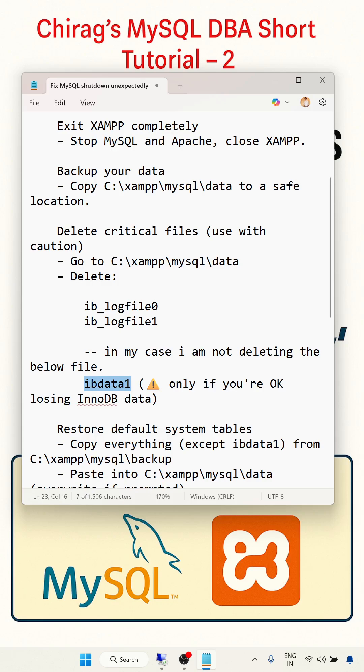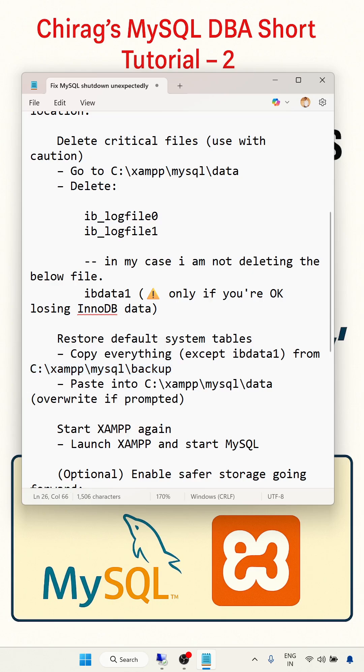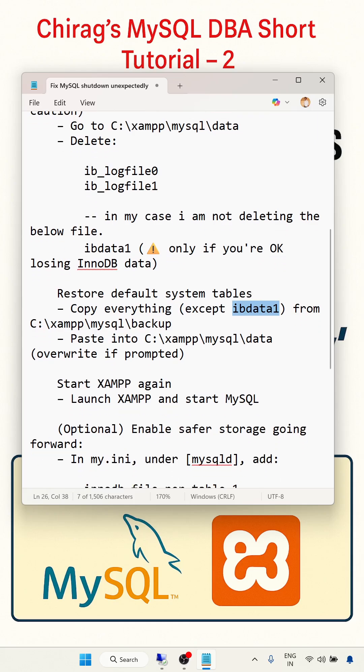How will you restore? Restore default system tables - copy everything from the backup folder. The backup folder path is this one here. Don't keep a backup of ib_data1 because I am not replacing this data. Then start XAMPP. So this is the process.